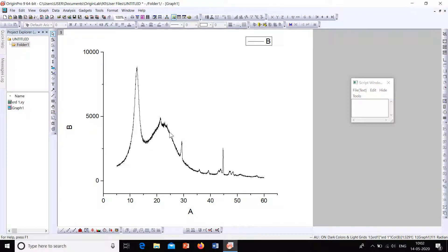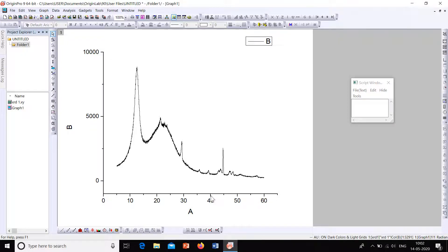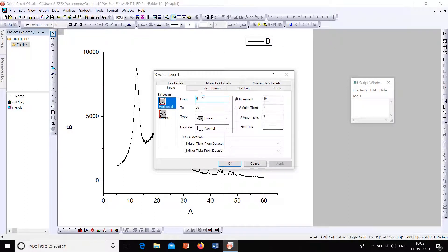This graph doesn't look nice — we cannot submit it to any publication as is. We can modify it into standard form. First of all, we have to close this box. Here only the X and Y axis is shown, so we have to close it at the top and at the right corner. Double-click on the axis to get the dialog box.